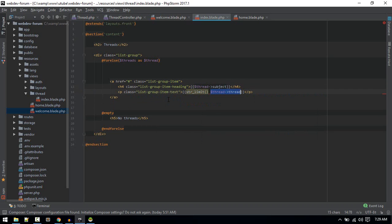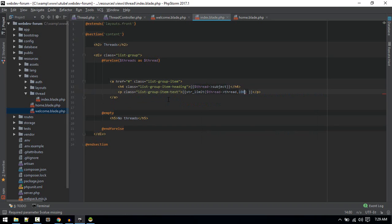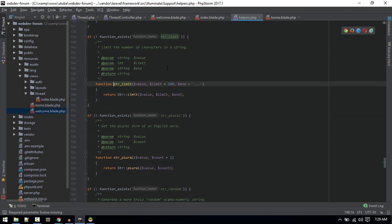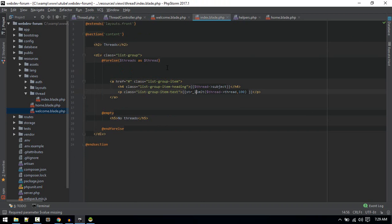We'll limit this. We won't show all the thread here. We'll limit it to 100 characters, I guess. That will do fine for now.